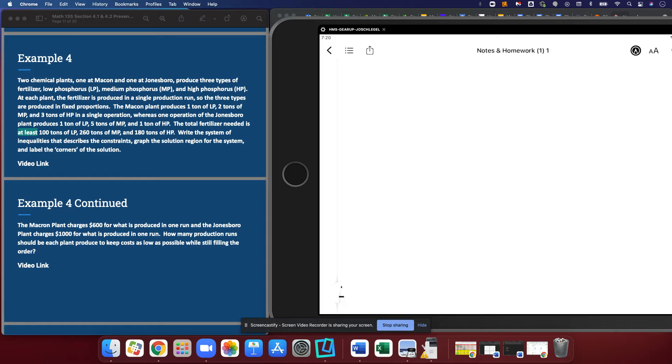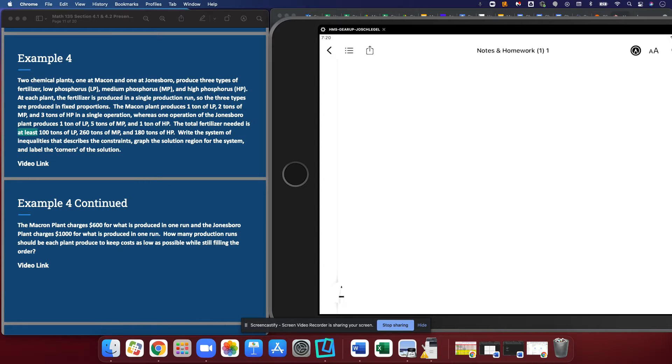The total fertilizer needed is at least 100 tons of LP, 260 tons of MP, and 180 tons of HP. Those sound like totals to me.